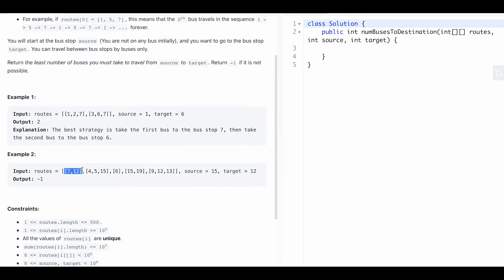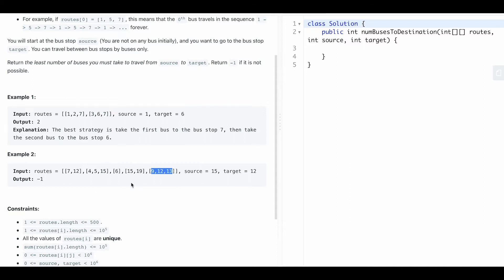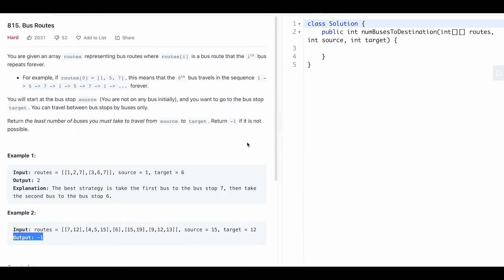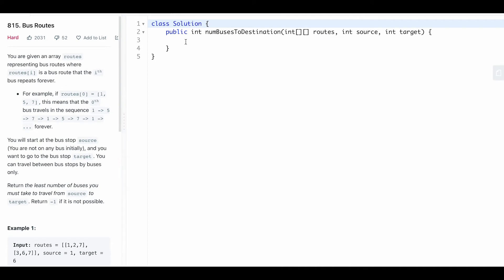In the second example, bus zero stops at 7 and 12, bus one stops at 4, 5, and 15, and bus two only stops at stop 6. Given source 15, you need to reach stop 12. Bus one only goes to stops 15 and 19, and there are no shared stops with any other bus, so you can't transfer. The output is negative one.